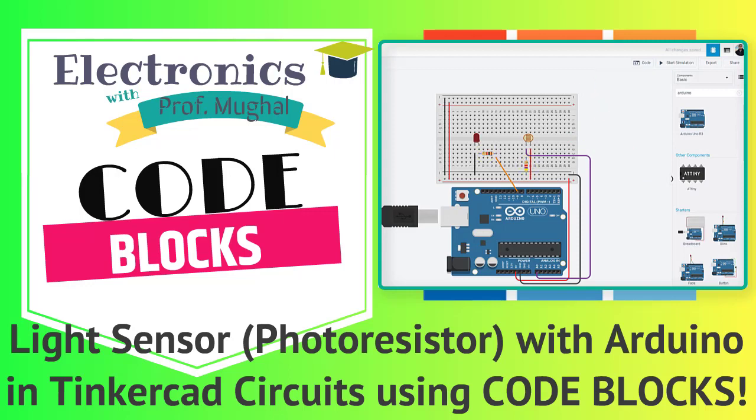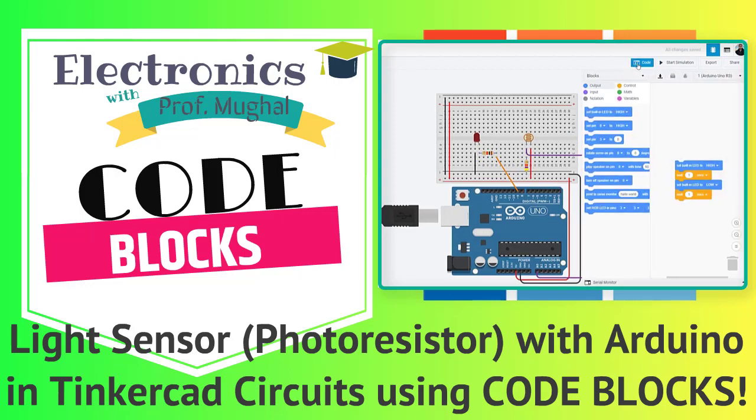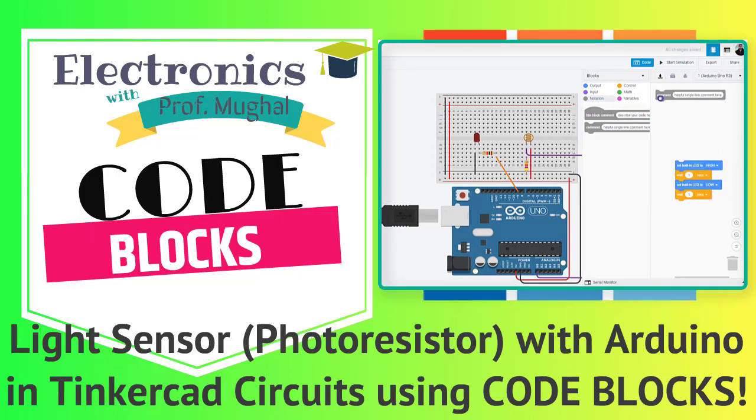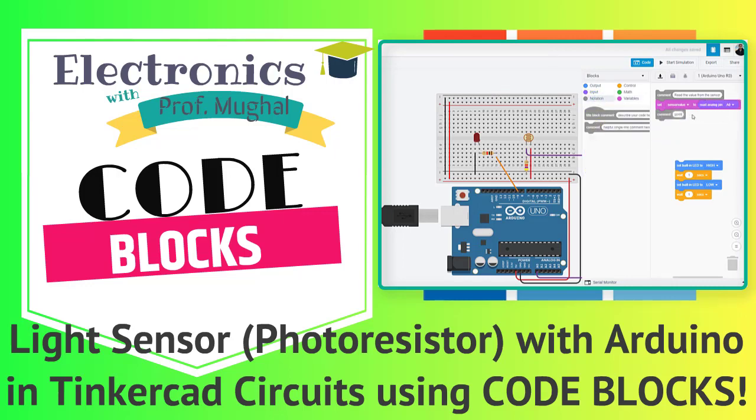If you are new to Tinkercad, then this feature must excite you a great deal. This is object-oriented programming meaning that you place a predefined object on the work plane and then modify it accordingly.